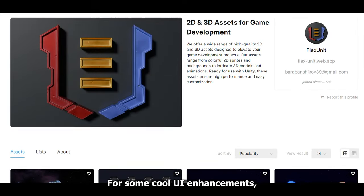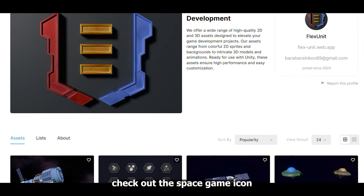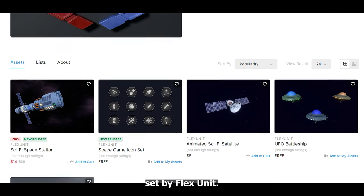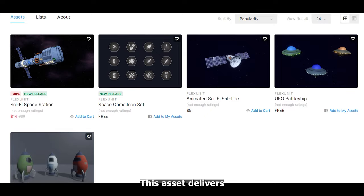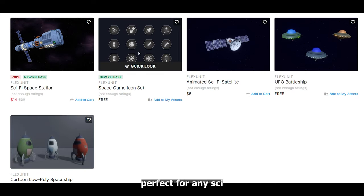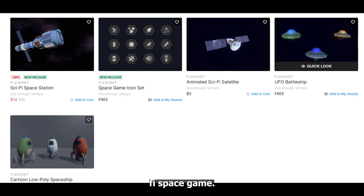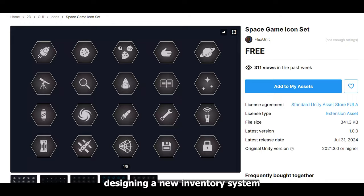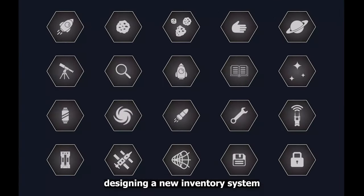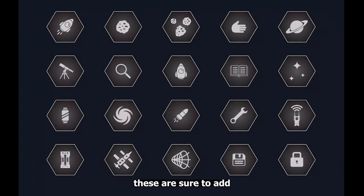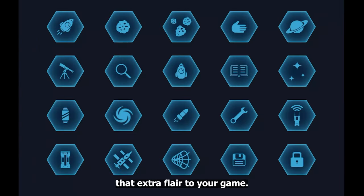For some cool UI enhancements, check out the Space Game Icon Set by FlexUnit. This asset delivers 20 beautifully designed icons, perfect for any sci-fi space game. Whether you're designing a new inventory system or need some futuristic icons, these are sure to add that extra flair to your game.